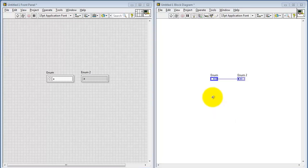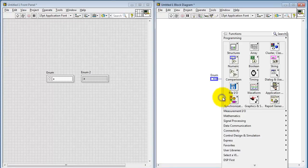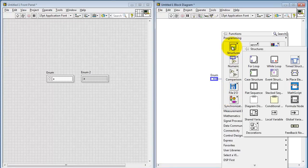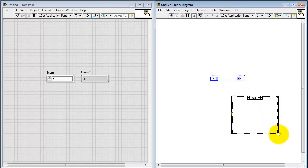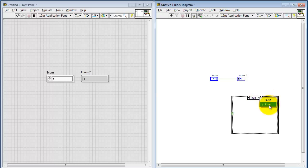Alright, let's take a look at two different ways that you could use this enumerated control. First is a case structure. When you first place the case structure, it uses a Boolean data type, and you only have two subdiagrams to pick from.